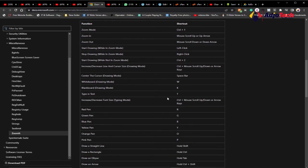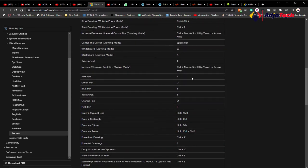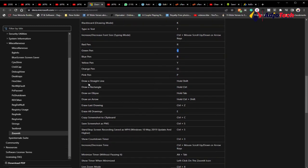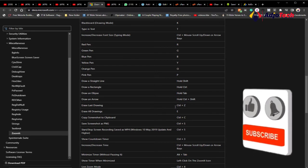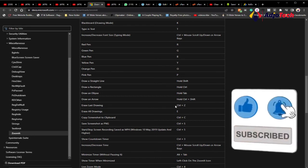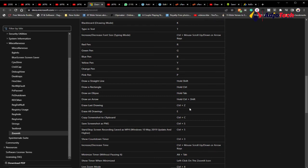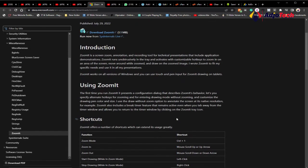If you're using red and want to change the highlight color: press R for red, G for green, B for blue. To draw a straight line, hold Shift. To draw a rectangle, hold Ctrl. To draw an ellipse or circle, hold Tab. To draw an arrow, hold Ctrl+Shift. To erase the last drawing press Ctrl+Z, and to erase all drawings press E.